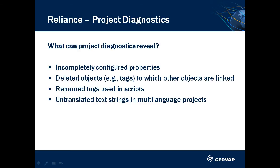Issues can be caused, for example, by entering incomplete property values, by deleting objects such as tags to which other objects are linked, by renaming tags used in scripts, or by not translating a text string used in a multi-language project.